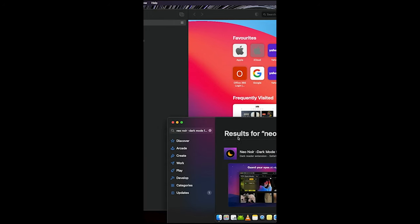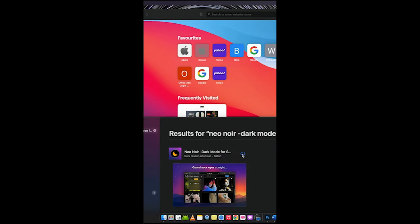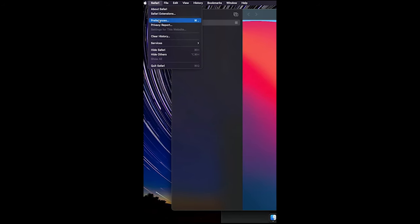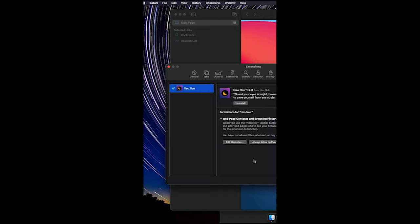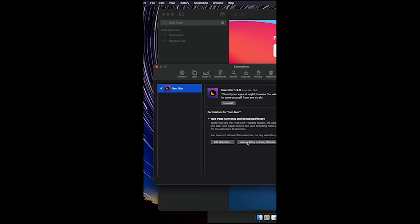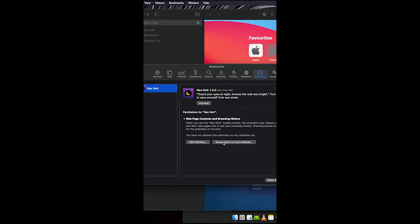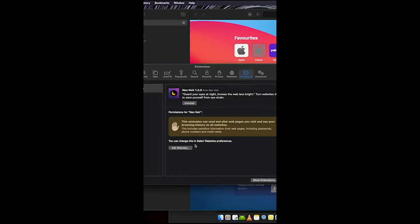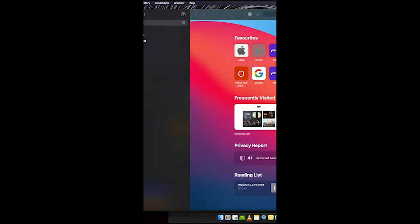Click and download Noir. When it's done downloading, click on Safari, click on Preferences, and click on Allow on every website.